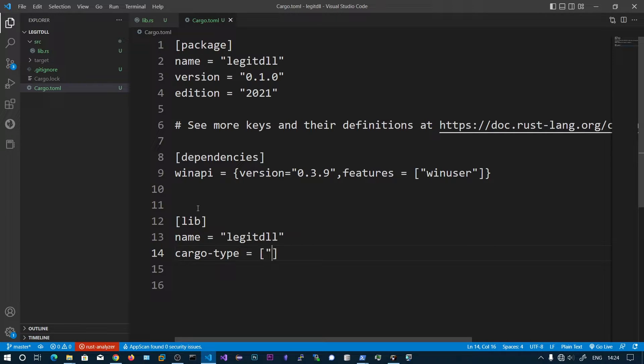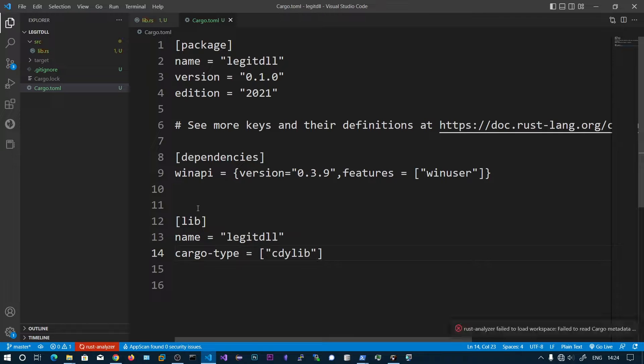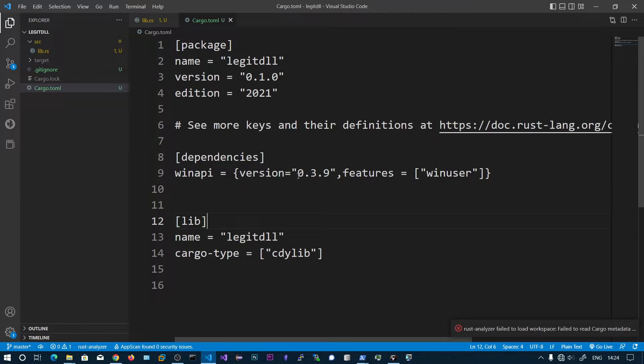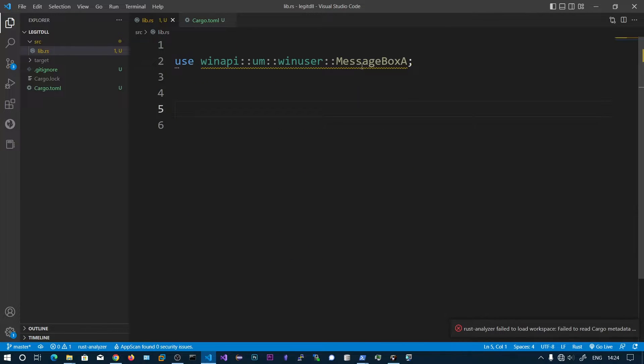This c dynamic library will be created as a DLL. I have imported the winapi crate which contains winuser, so we'll be using MessageBox to pop up a message box.